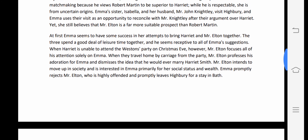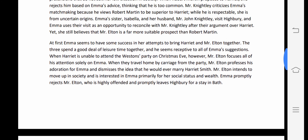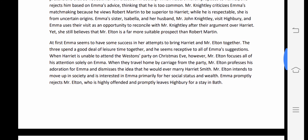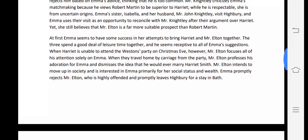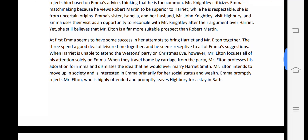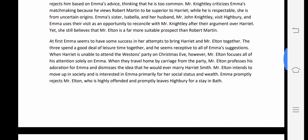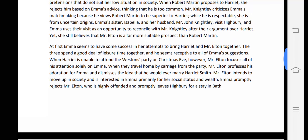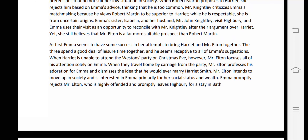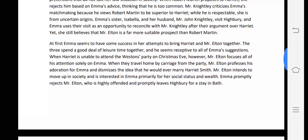Mr. Elton was also a person who was mainly focused on social status, and he wanted to marry Emma primarily for her social status and wealth. Emma promptly rejects Mr. Elton, who is highly offended and promptly leaves Highbury for a stay in Bath.